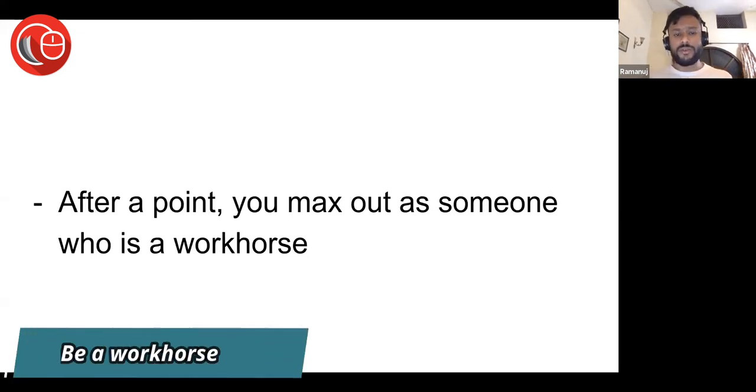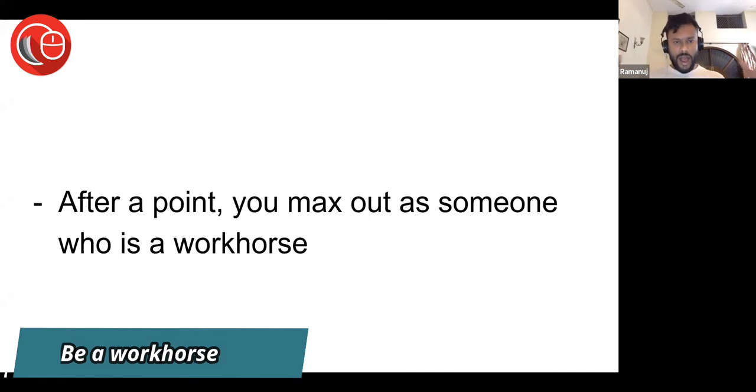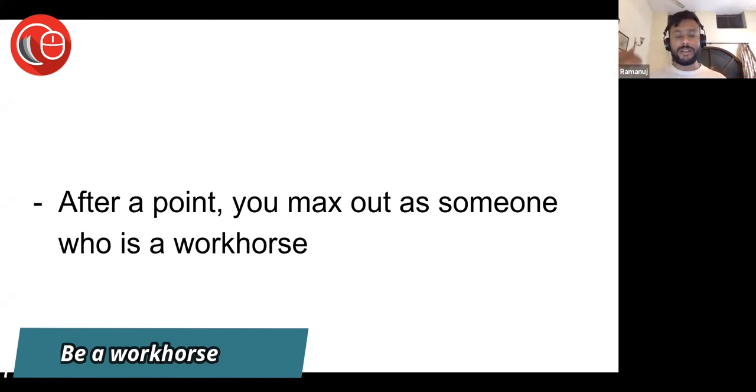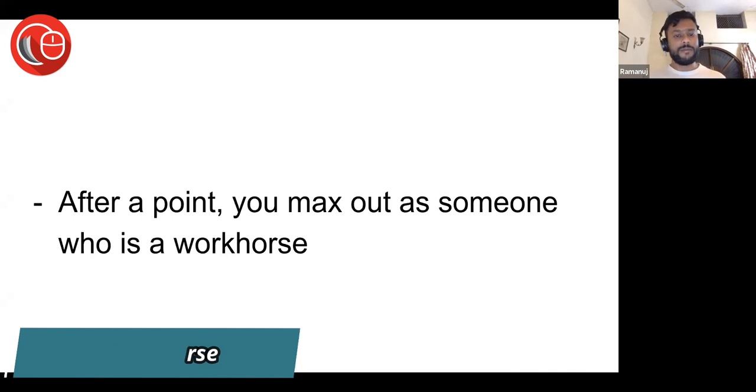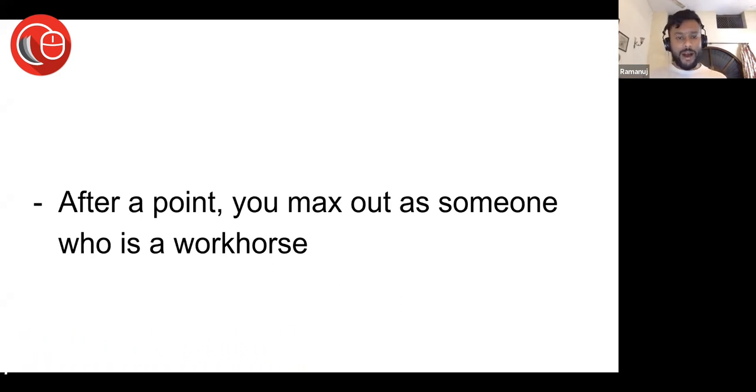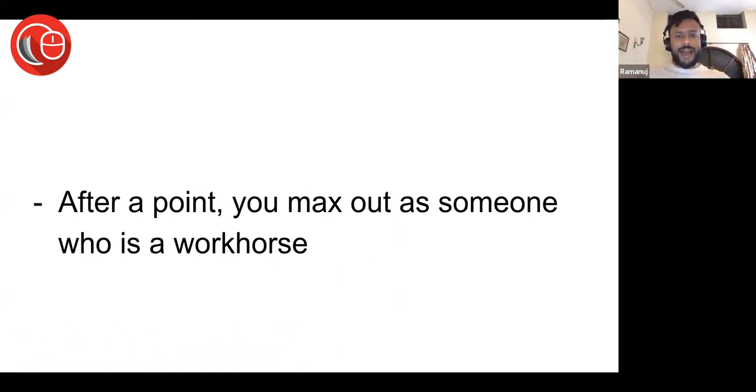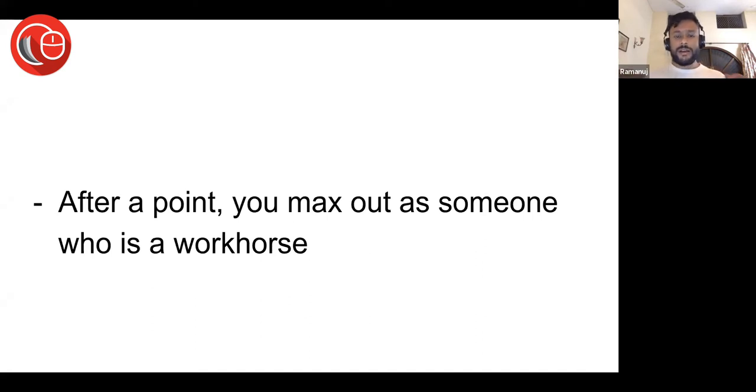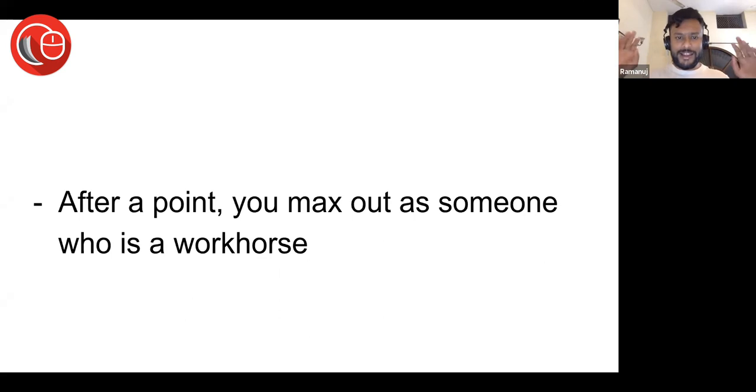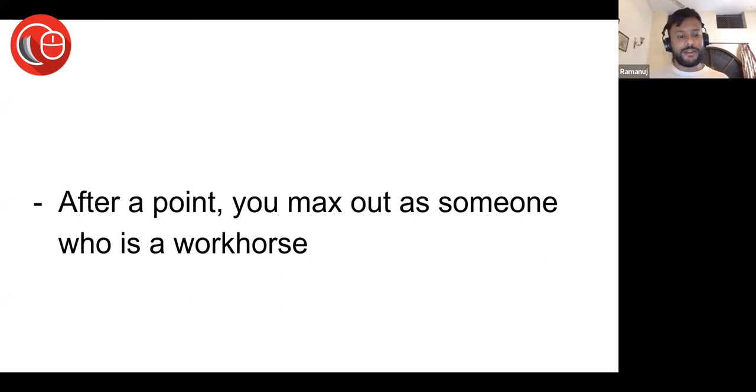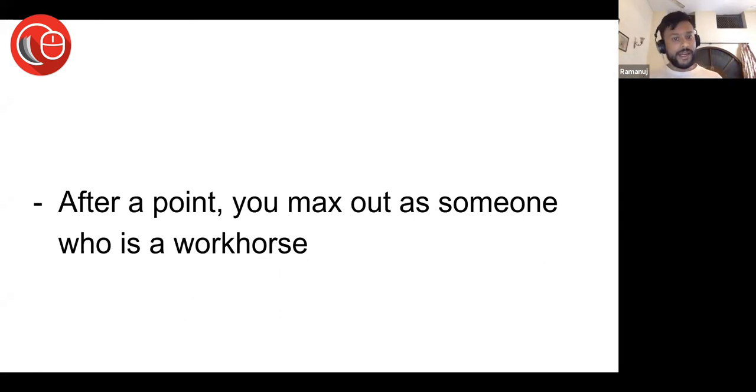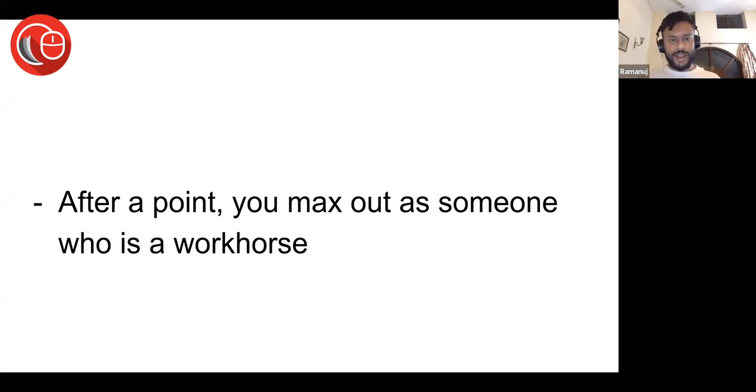After a point, you max out as someone who is a workhorse. So far what you're discussing, you're a workhorse—you get a lot of work done for the firm and the client work is happening smoothly. There is no challenge in getting the work done, your bosses are happy, they are going home early, they are sleeping well at night because you are doing the work. That's great, but sometime this will not be enough.